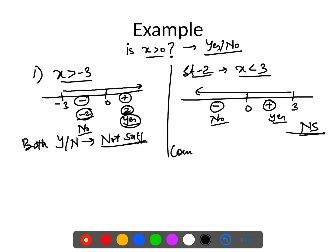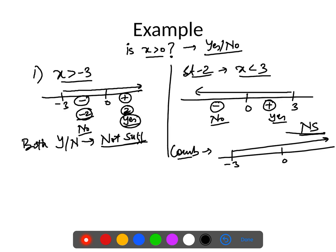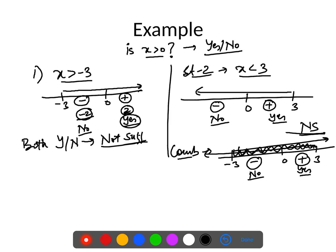We combine the two: x should be greater than -3 but less than 3. This is the common area satisfying both statements. In this region, x could still be positive or negative, giving both yes and no answers. Even the combination is not sufficient, so E is the answer.